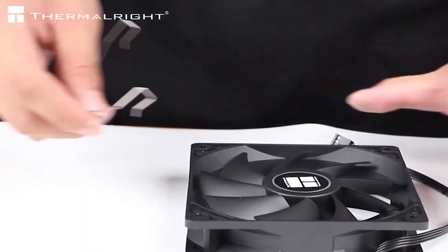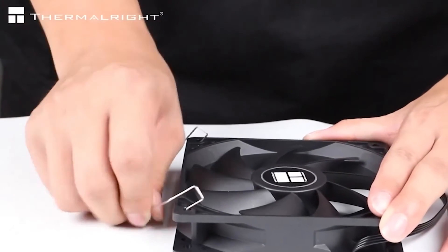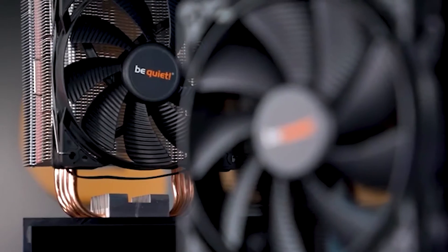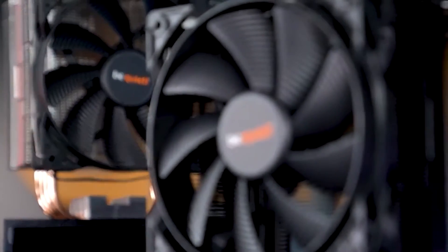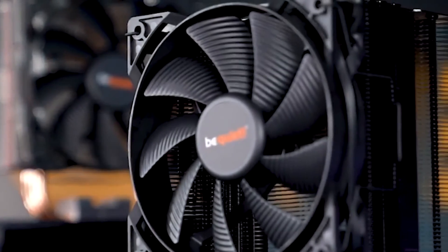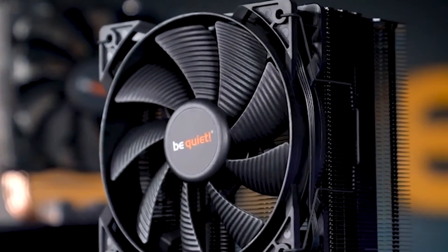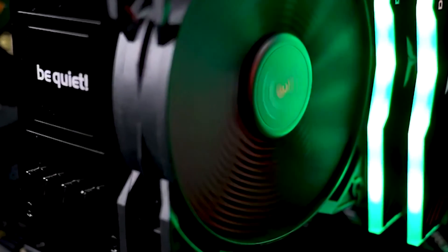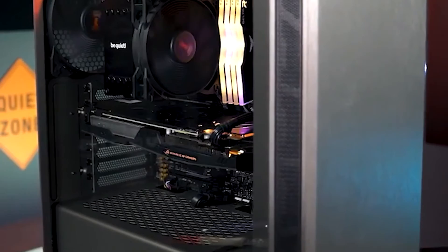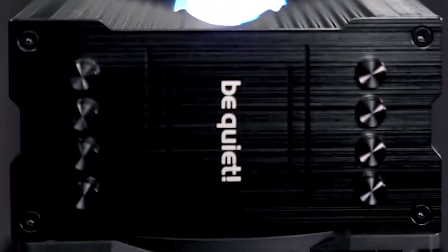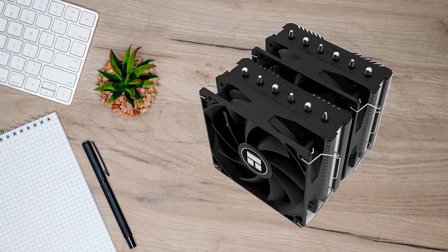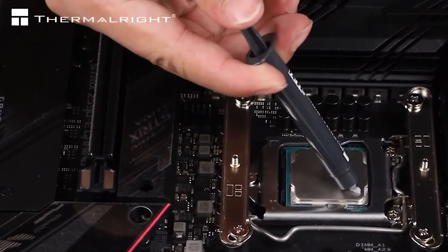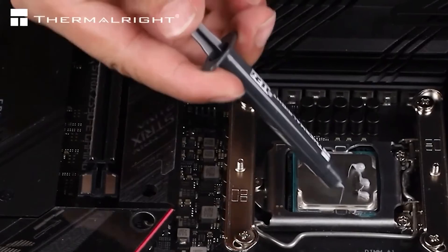The direct competition to the Peerless Assassin is the Be Quiet Pure Rock 2, which is overall a much better air cooler in terms of aesthetics. It's slightly narrower in size as well, which gives it the advantage of fitting better with other cases. However, the Pure Rock 2 is rated at only 150 watts of heat, unlike the 250 watts of the Peerless Assassin, which is also cheaper.